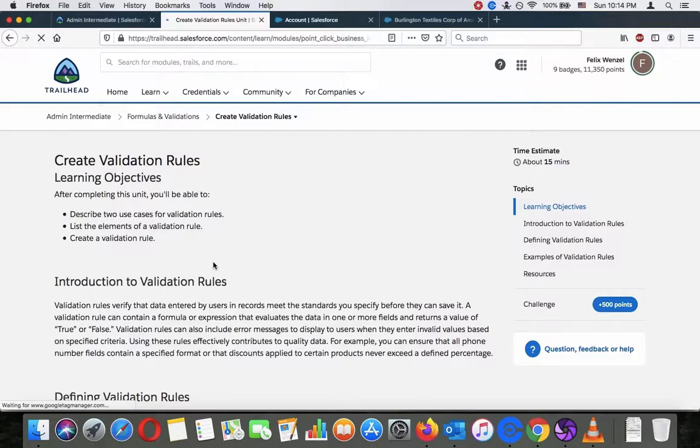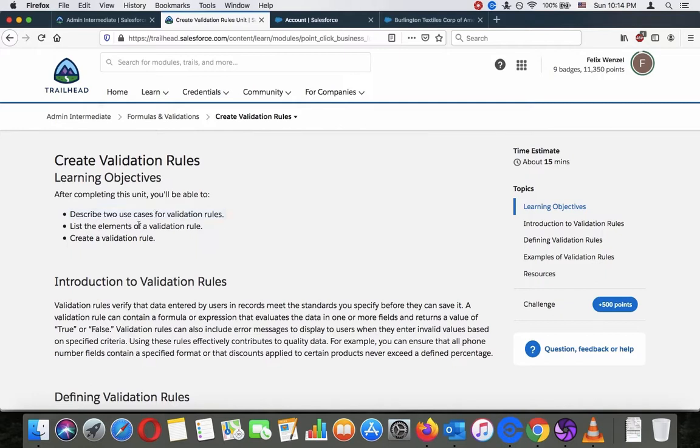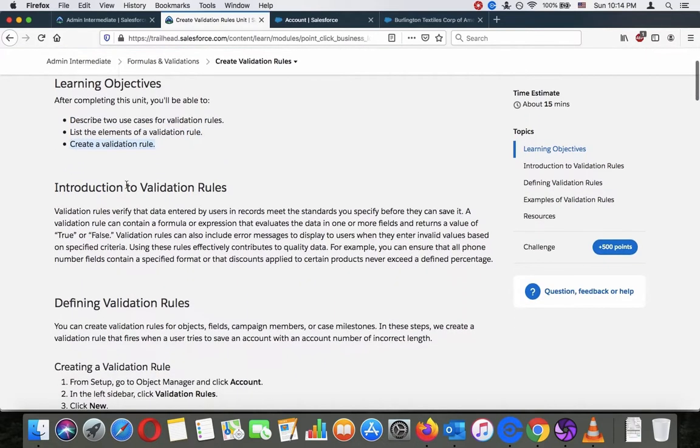And we are in the next unit: Create Validation Rules. Learning objectives - after completing this unit you will be able to describe two use cases for validation rules, list the elements of a validation rule, and create a validation rule.